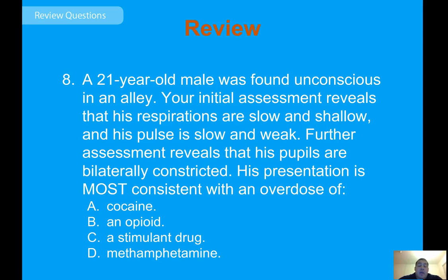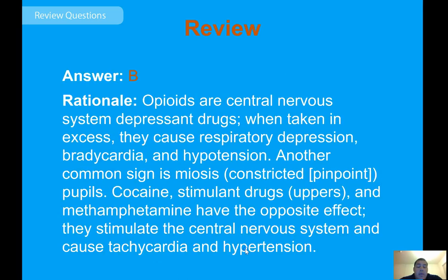Practice question: A 21-year-old male found unconscious in an alley has slow, shallow respirations; a slow, weak pulse; and bilaterally constricted pupils. This presentation is most consistent with an opioid overdose. Opioids are CNS depressants — when taken in excess they cause respiratory depression, bradycardia, hypotension, and miosis (pinpoint pupils). Cocaine and methamphetamine are stimulants that have the opposite effect, causing tachycardia and hypertension.